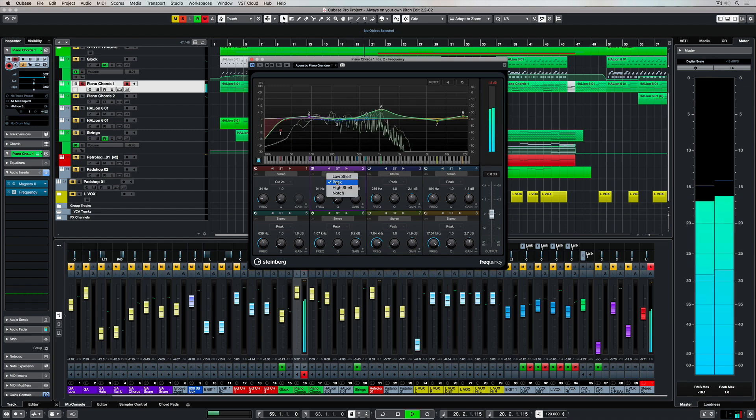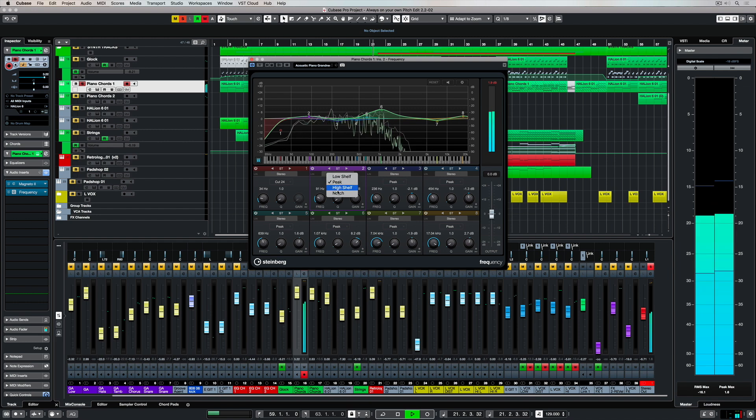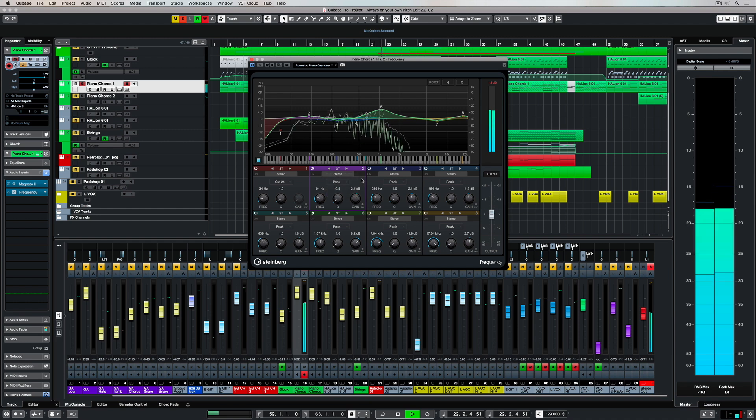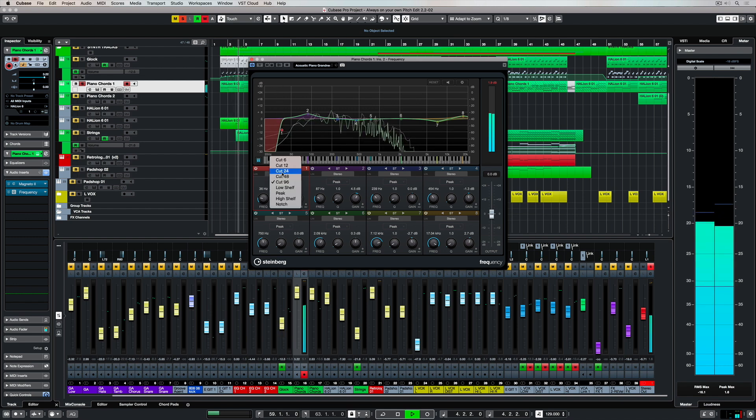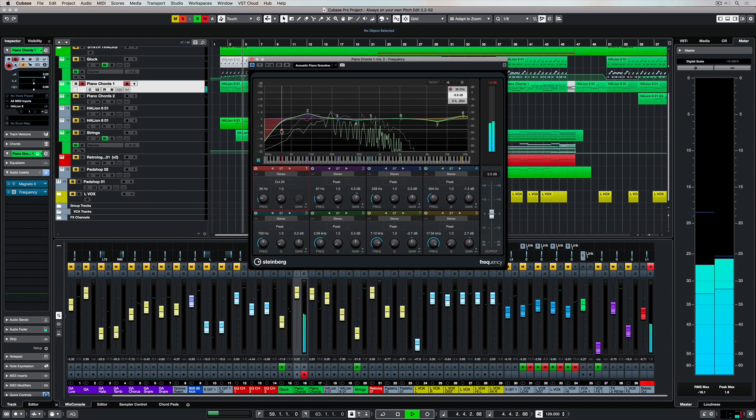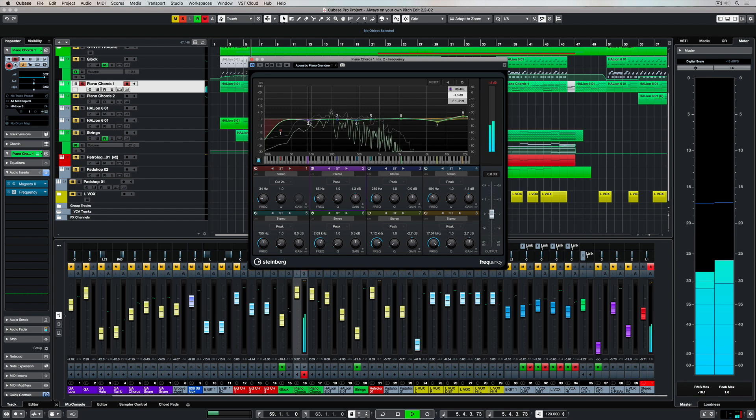Bands 2 to 7 allow you to switch between a low and high shelf and a notch and a peak. Bands 1 and 8 have a number of different cut options so that we can really get in and filter out the low and high end in our frequency spectrum.